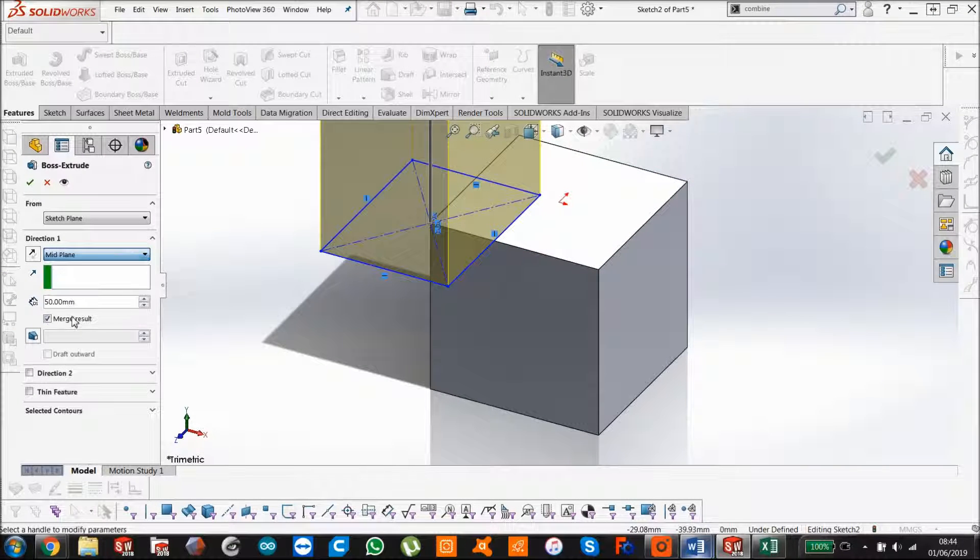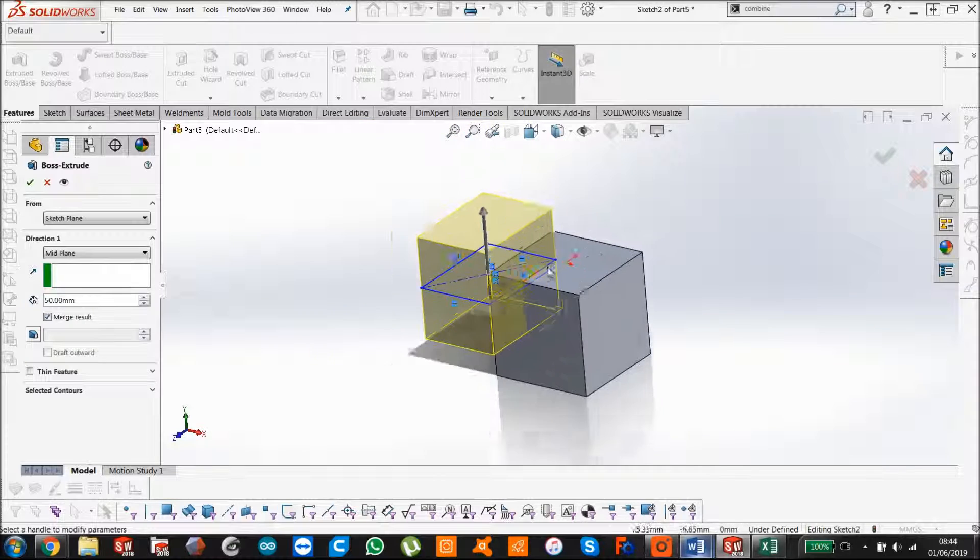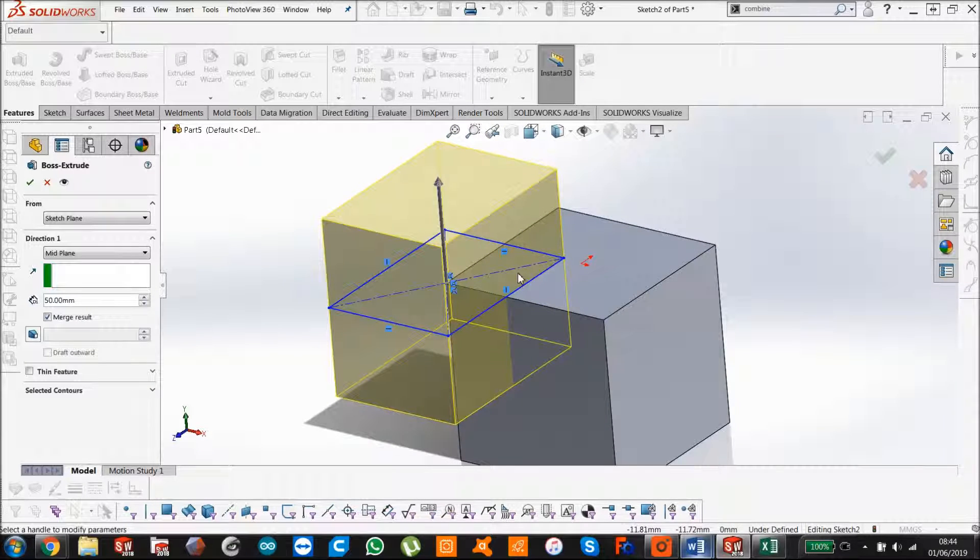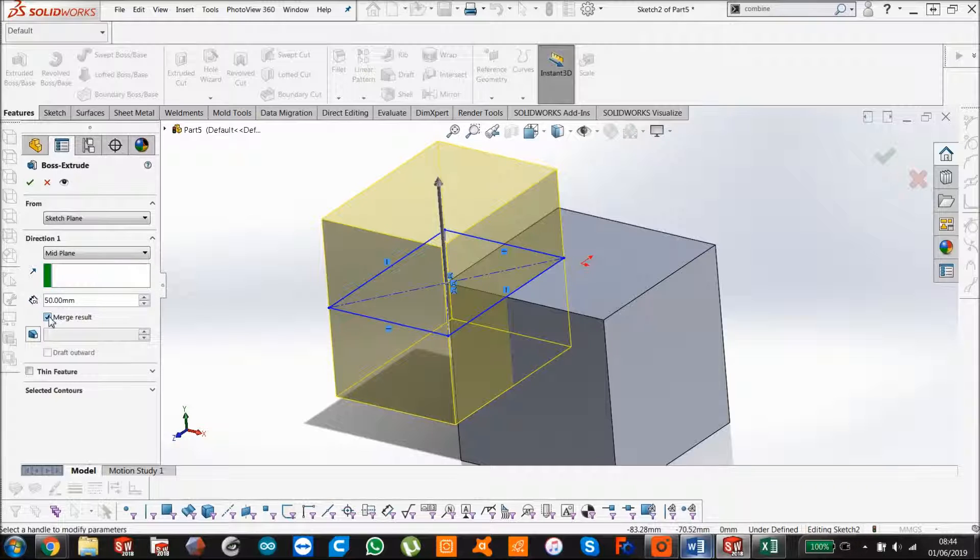Mid plane, so now it's halfway there, halfway there, so those bodies are interfering. Now this is really important, the merge results must be deselected for it to work.